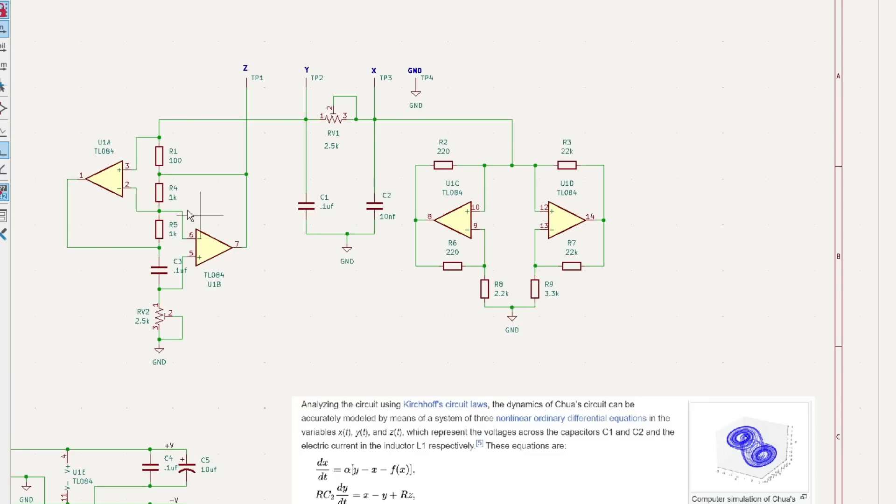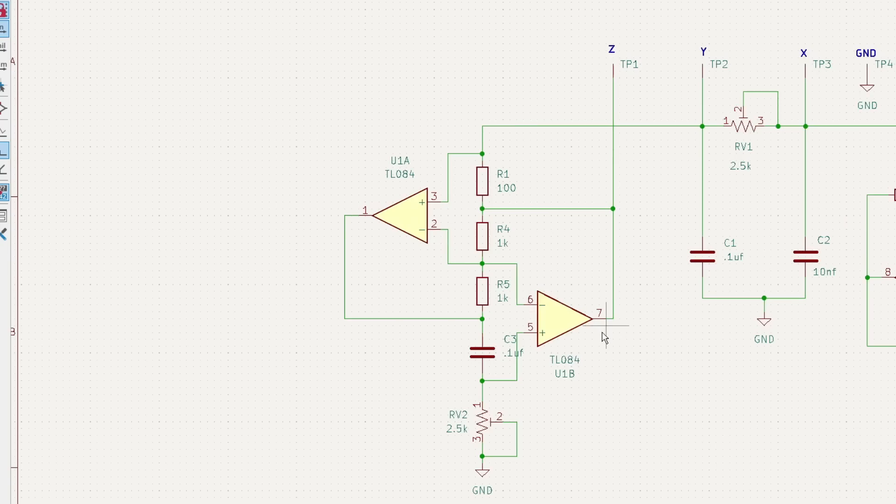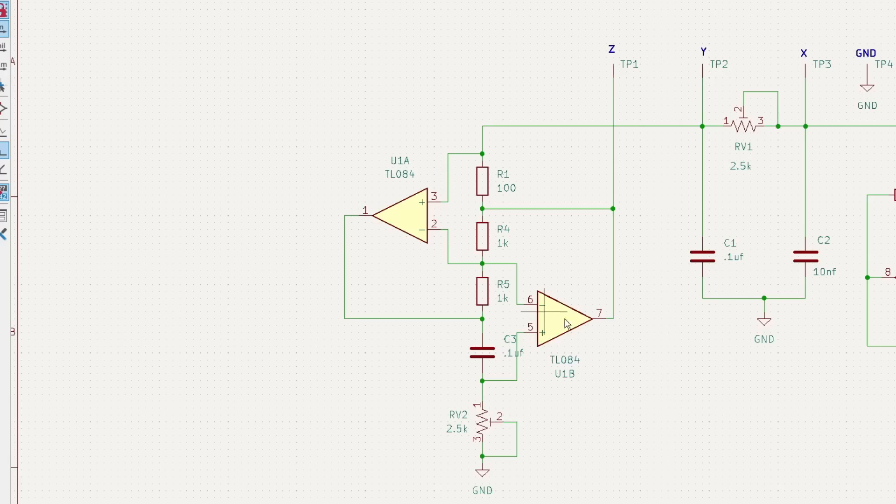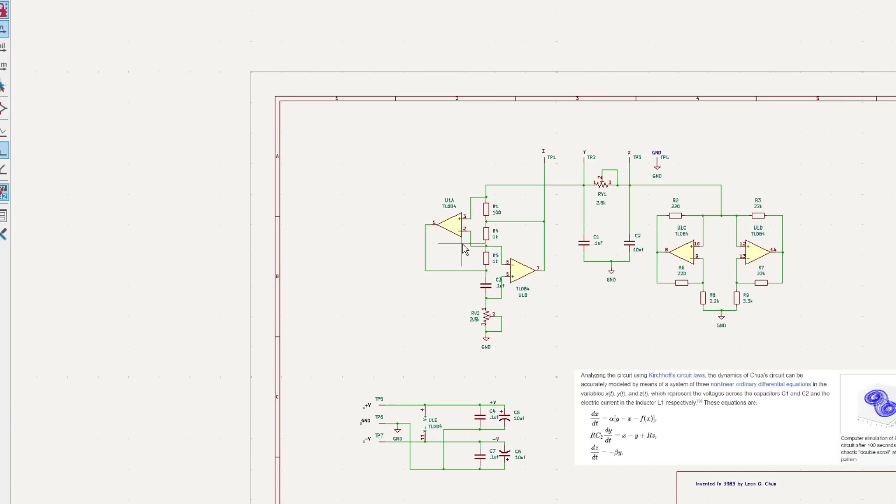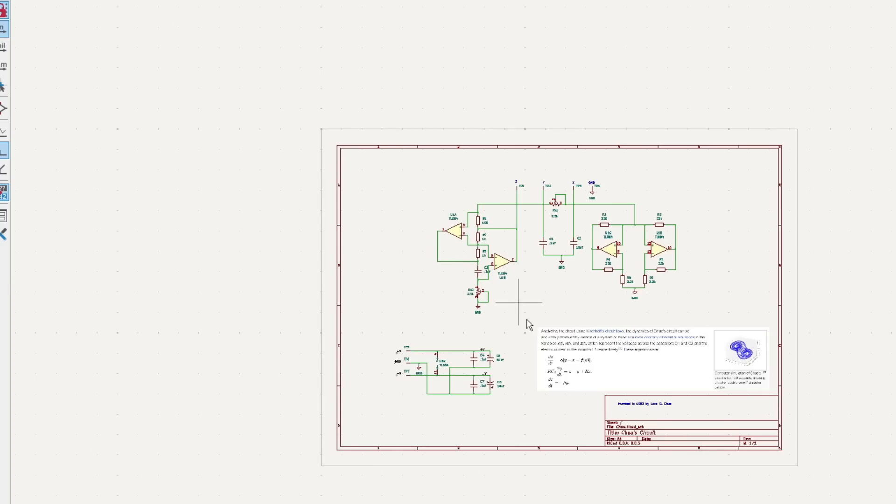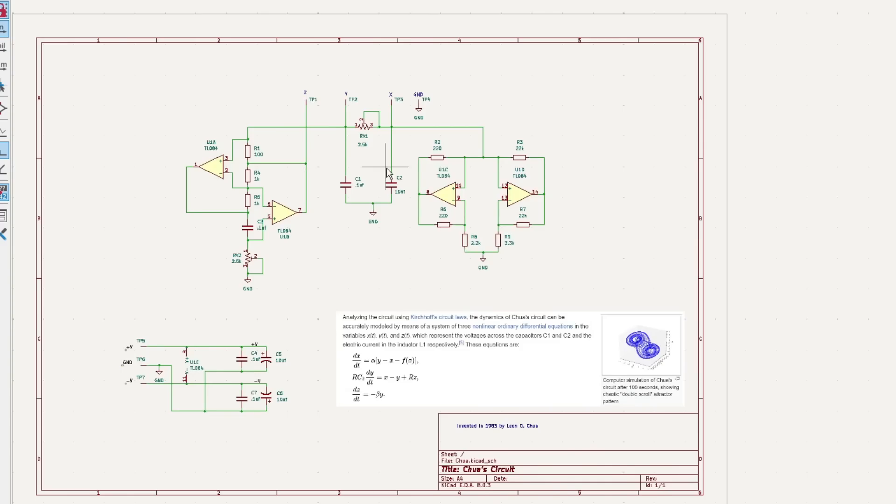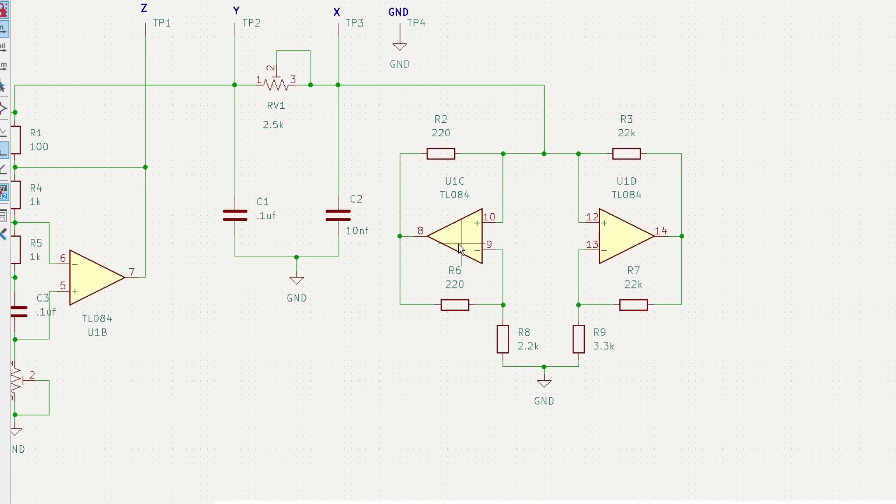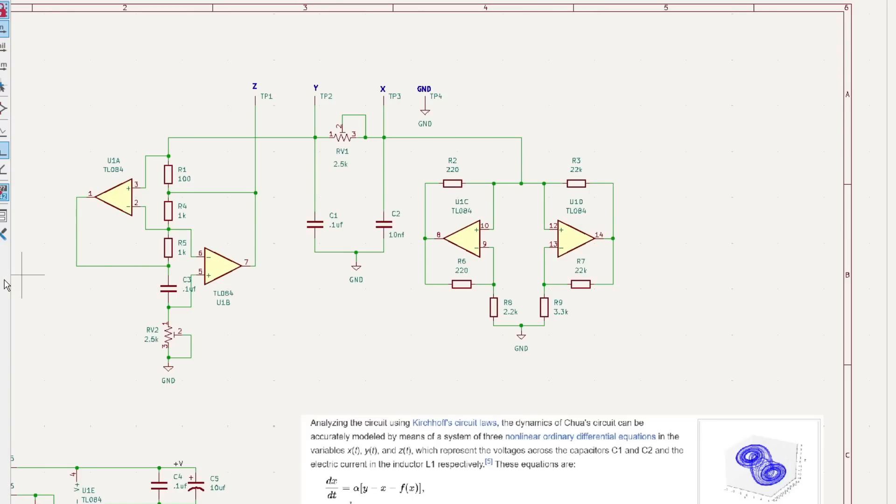And then over here, we have the gyrator. This should look familiar. I didn't talk about gyrator oscillators, but that's a thing. So this is a gyrator oscillator. It can whack back and forth. So that's all you need.